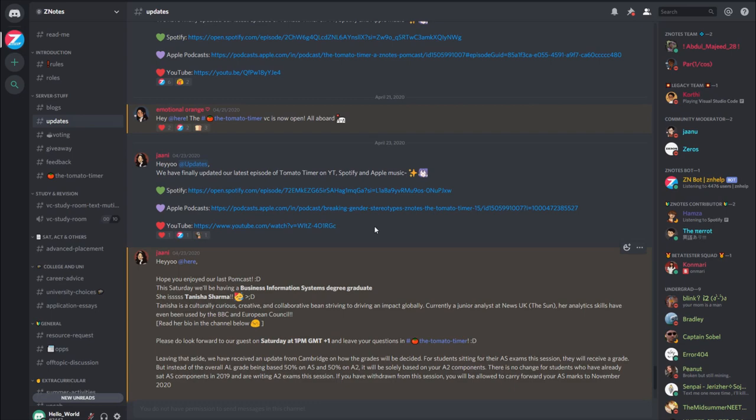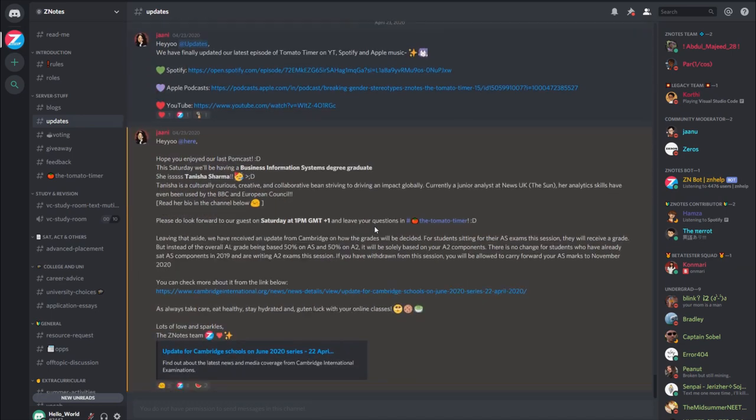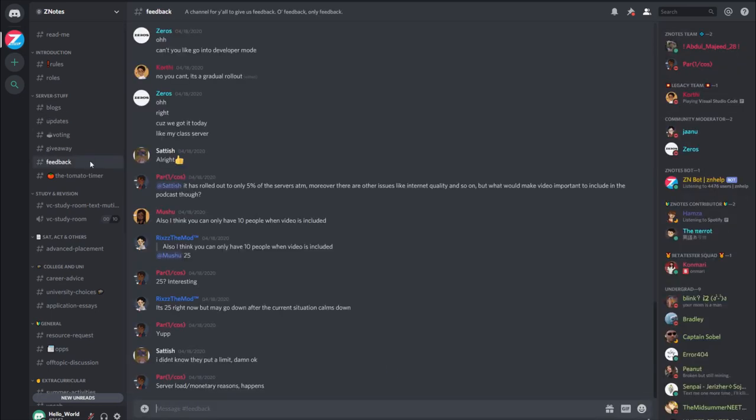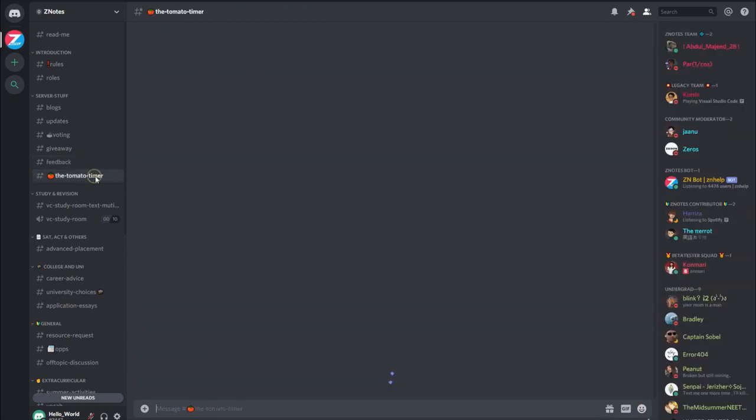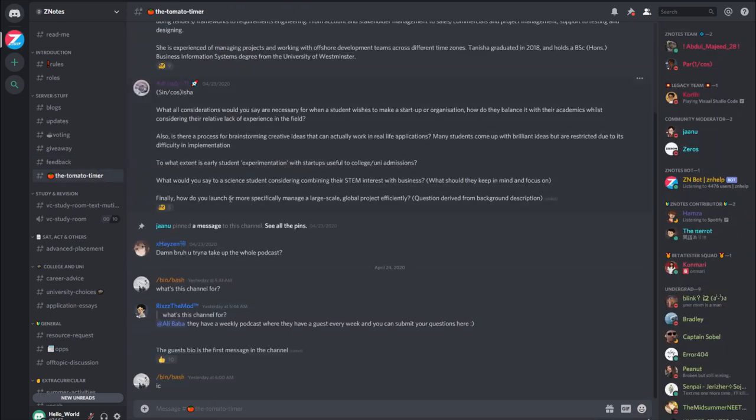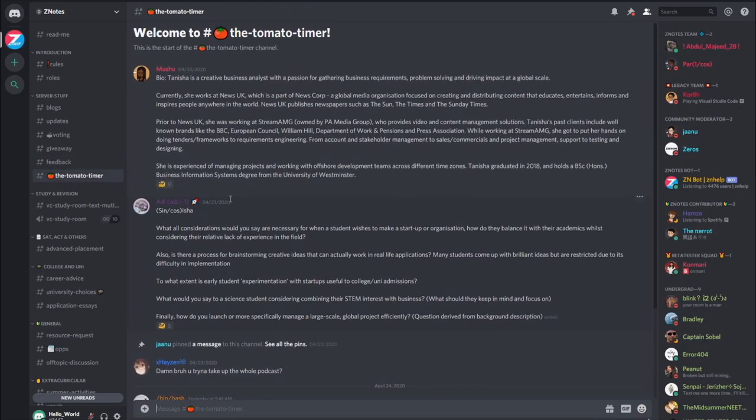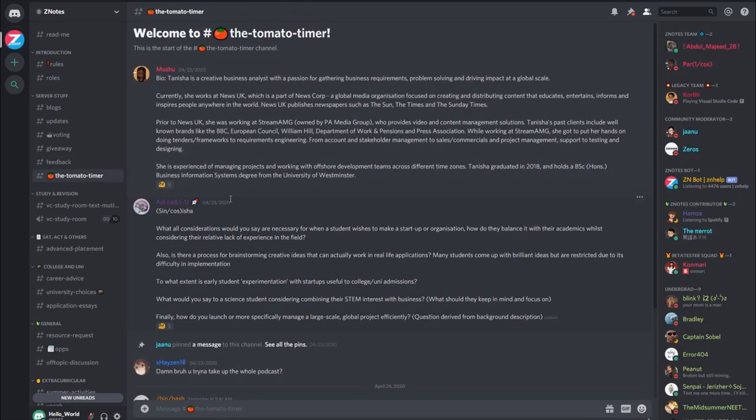Next up, in feedback, you can share your opinions and improvements for this platform. The Tomato Timer is our bi-weekly live podcast, where we host experts from different backgrounds and ask them your questions.